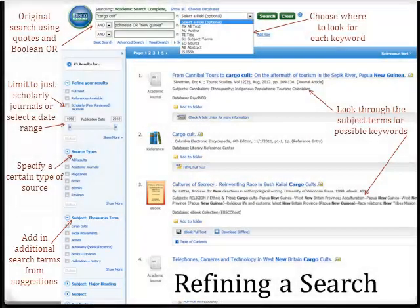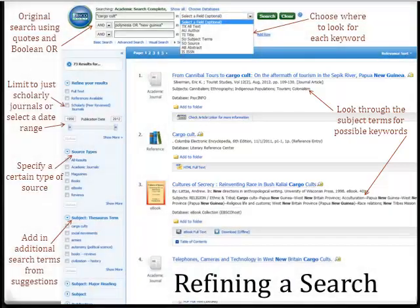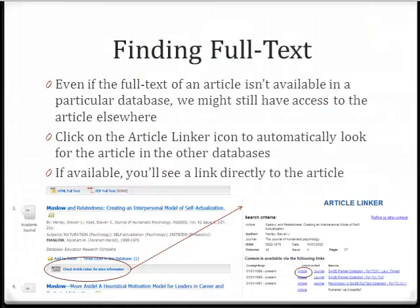As you search, you'll become more familiar with the topic and the particular vocabulary used to describe it, so always be on the lookout for possible new keywords. Some databases will include the full text of some or all of the articles that they include, but others will only have the citation and abstract. Just because one database doesn't have the full text of a document doesn't mean that another database that Toro subscribes to won't either.